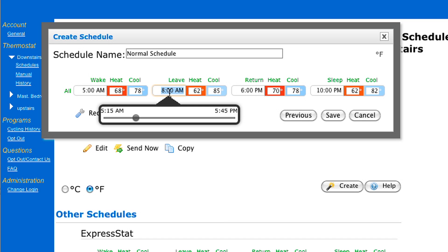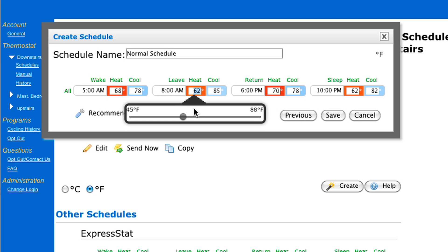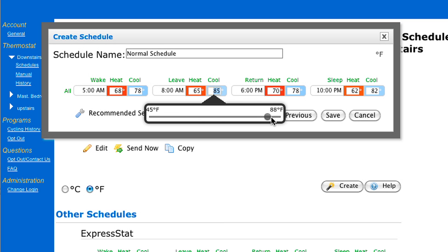Now, if you're not at home, for the Leave set point it's a good idea to turn your thermostat up three to five degrees or down three to five degrees. For my Leave set point, I'm going to change it to 8 a.m. Then I'm going to change the heat to 65 degrees because I want to save money. And let's move the cooling temperature up to 83 degrees.